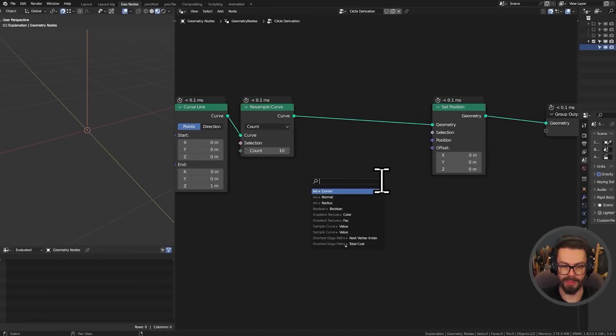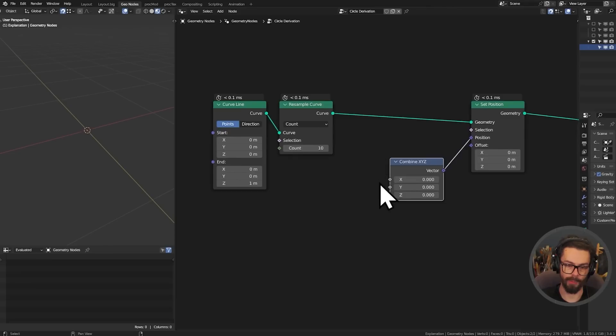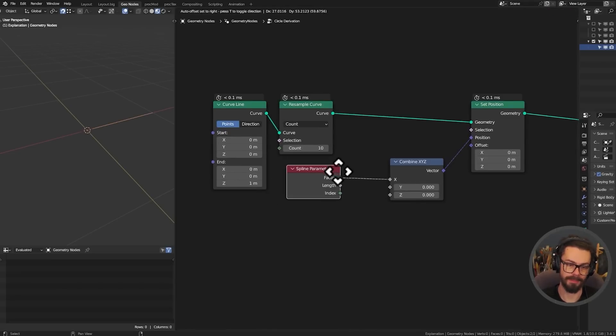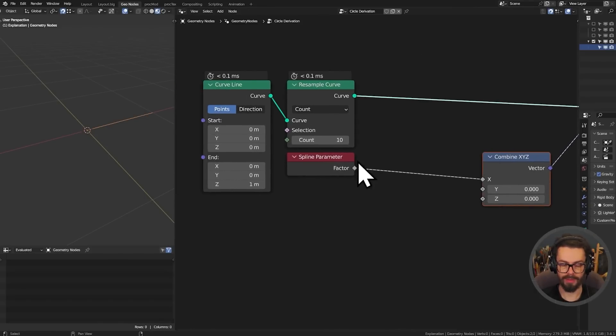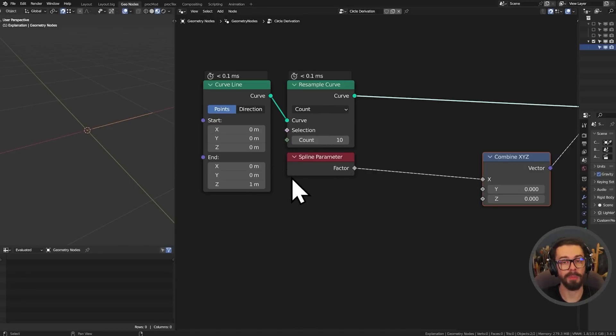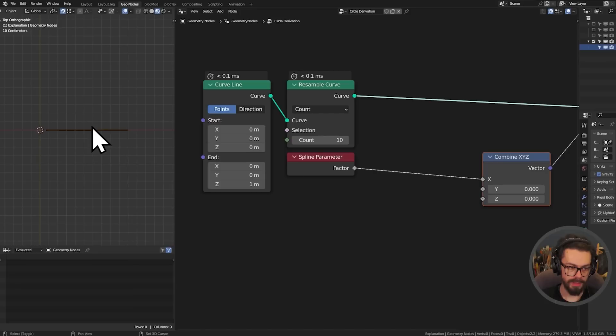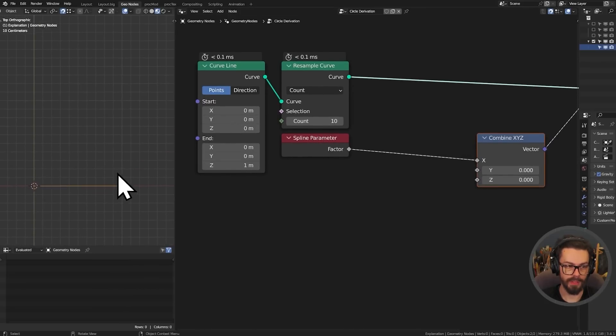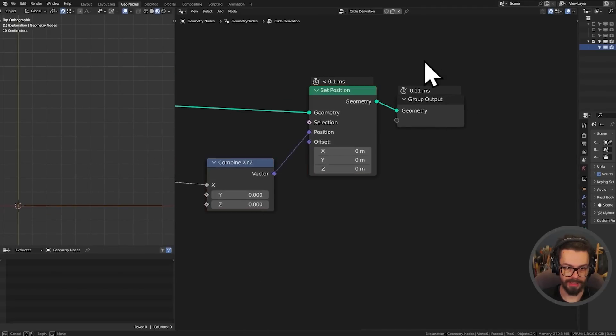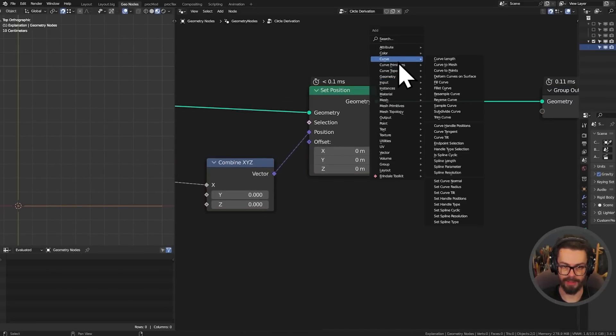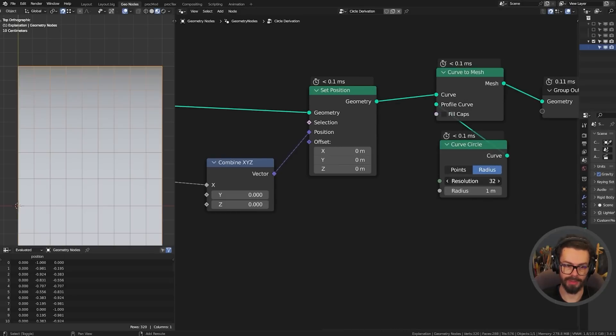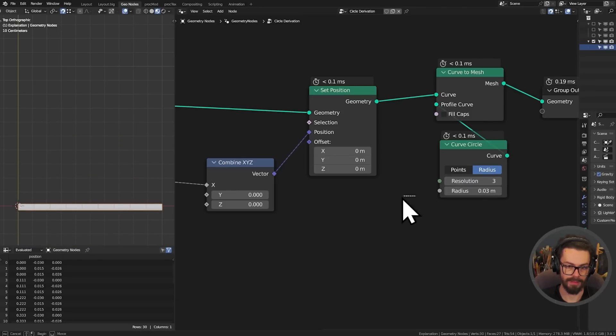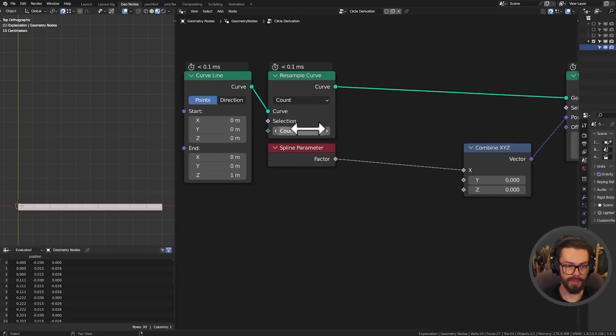We can plug into our position a combine XYZ and we will plug into our X a spline parameter factor. The spline parameter factor gives us a 0 to 1 along the length of the spline. The reason I'm doing this is because our UV map is also a length of 0 to 1 across its width. This will also help us visualize what's going on. I might actually just skin this to make it easier to see as well. Let's use a curve to mesh with a curve circle so we can see it nice and clearly. Going to make a few more points on here, let's go up to 32.